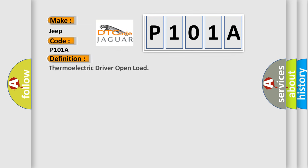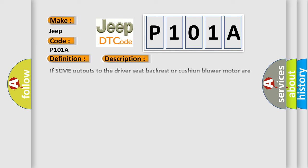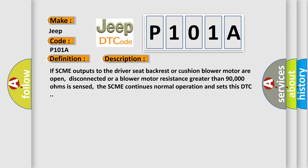And now this is a short description of this DTC code. If SCME outputs to the driver seat backrest or cushion blower motor are open, disconnected, or a blower motor resistance greater than 90,000 ohms is sensed, the SCME continues normal operation and sets this DTC.